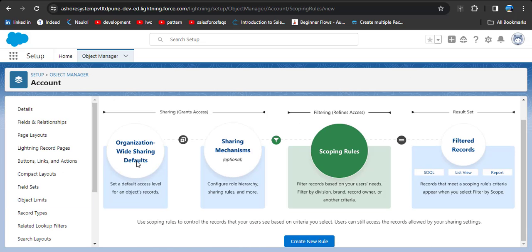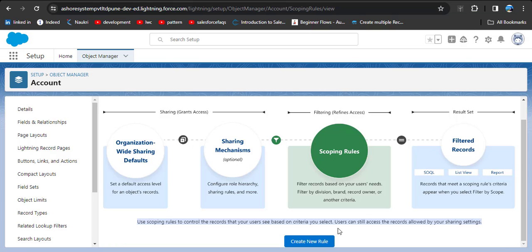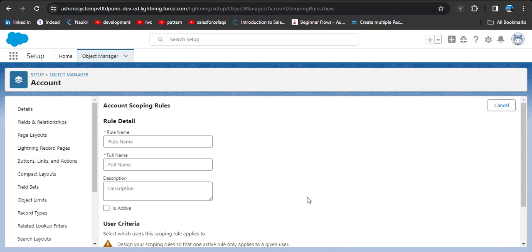Scroll down and you will see the Scoping Rule option. Click on Scoping Rule. In the image you can see that scoping rules are used after organization-wide default sharing settings and other sharing mechanisms. Scoping rules control the records that your users see based on the criteria you select, while users can still access records allowed by your sharing settings.